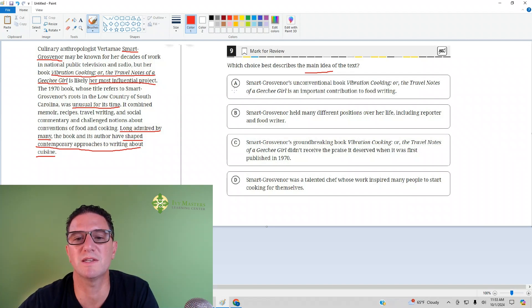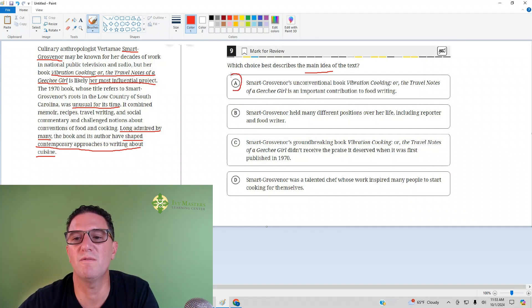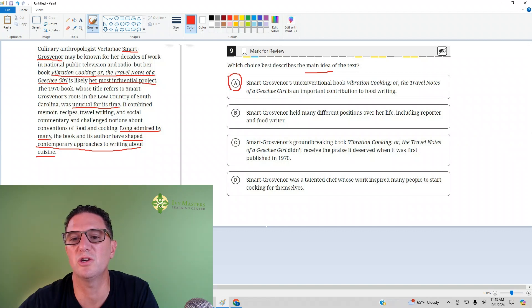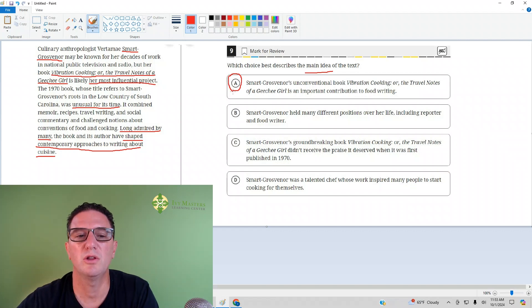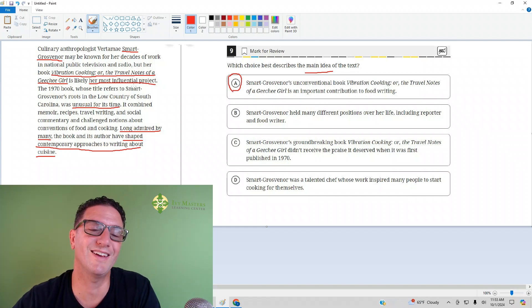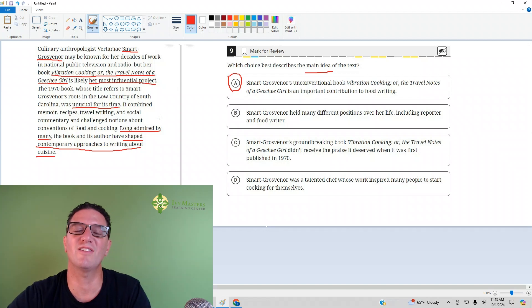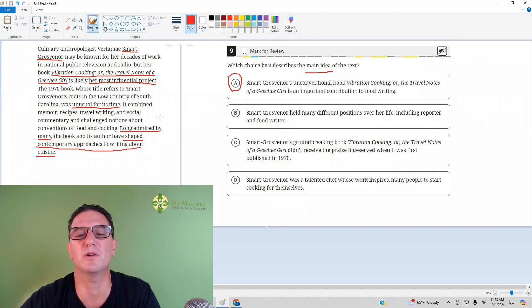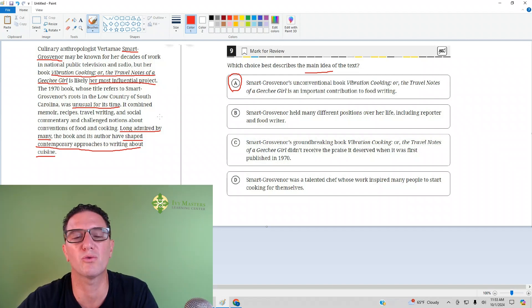What's the best answer here? A: S.G.'s unconventional book, Vibration Cooking: Travel Notes of a Geechee Girl, is an important contribution to food writing. You can see in the full-length video all those wrong answers.